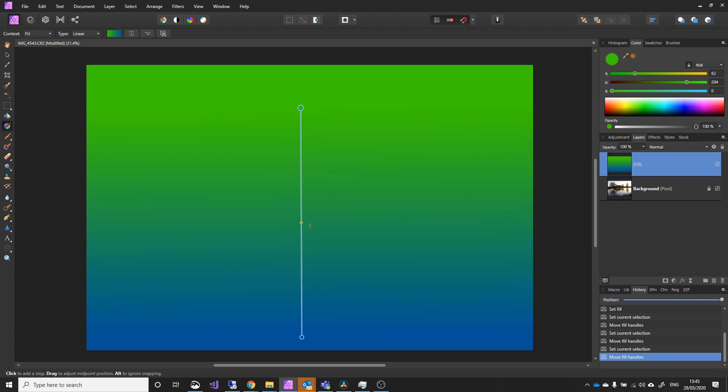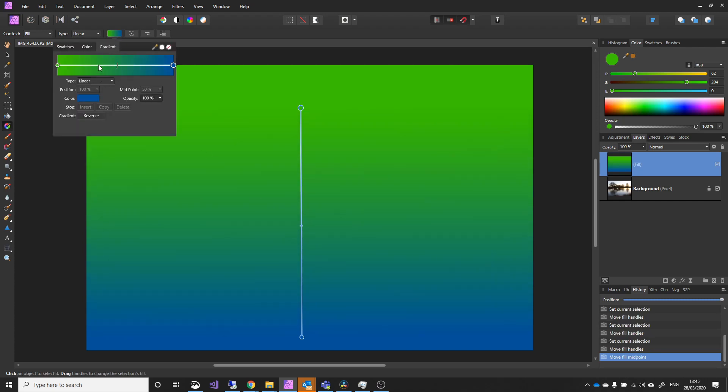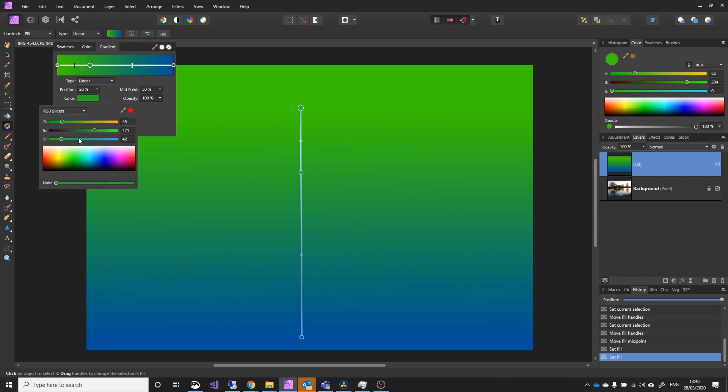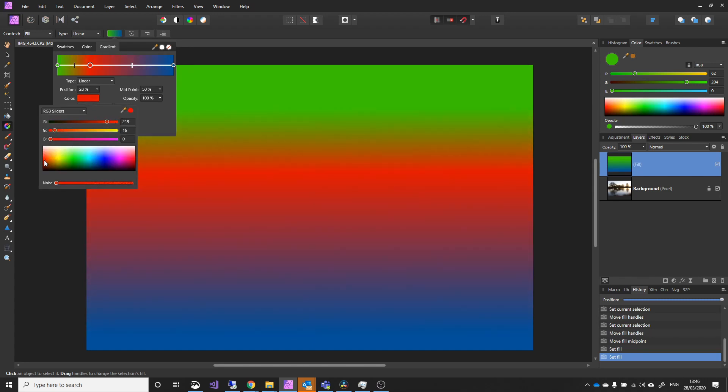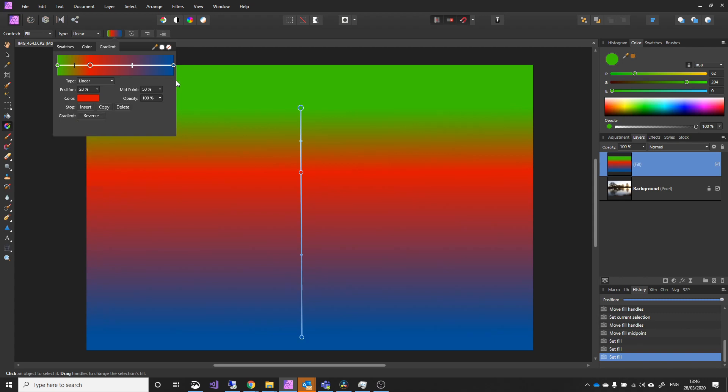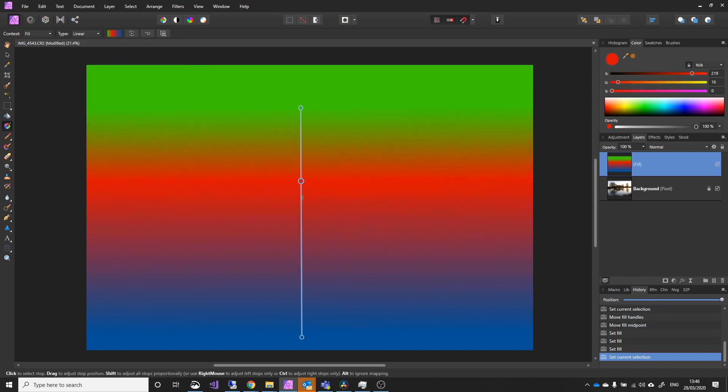Now what I can also do, within a gradient, is I can basically double click anywhere along this range. I'll double click here, and I can pick yet another colour. And now I've got three colours, and you can keep doing this, so you can get a full rainbow effect.